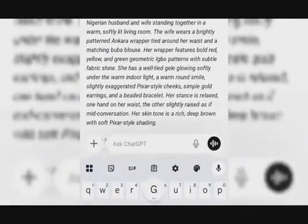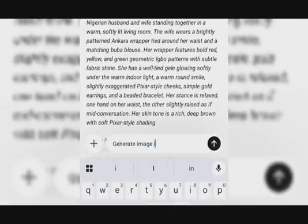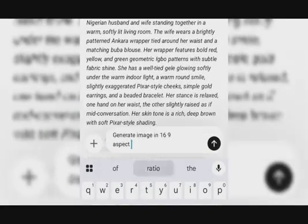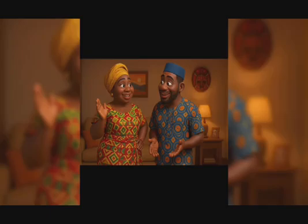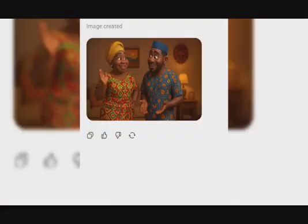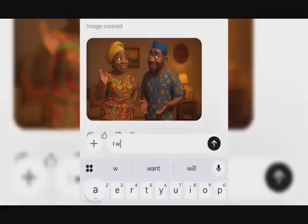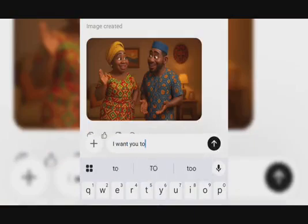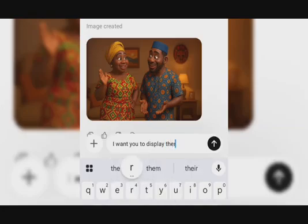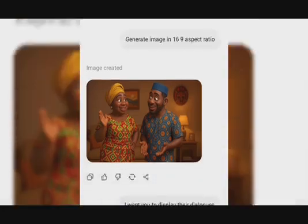Now I'm going to generate the image in 16:9 aspect ratio. This is the image generated for me — this is beautiful. I wanted to use the other one too, but this gave me what I really wanted. So now I'm going to ask it to display their dialogues and hit generate.